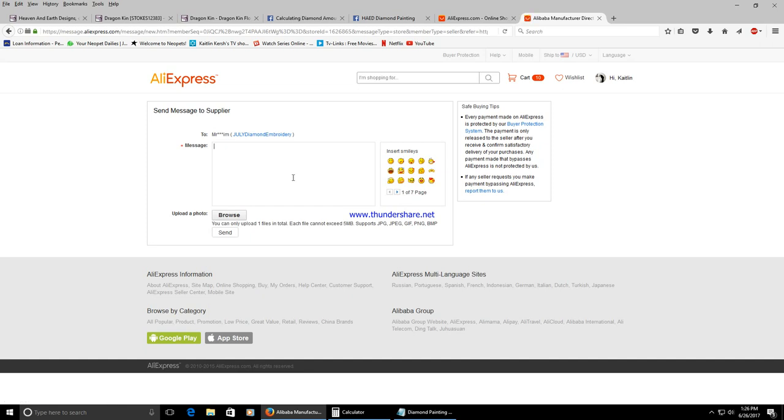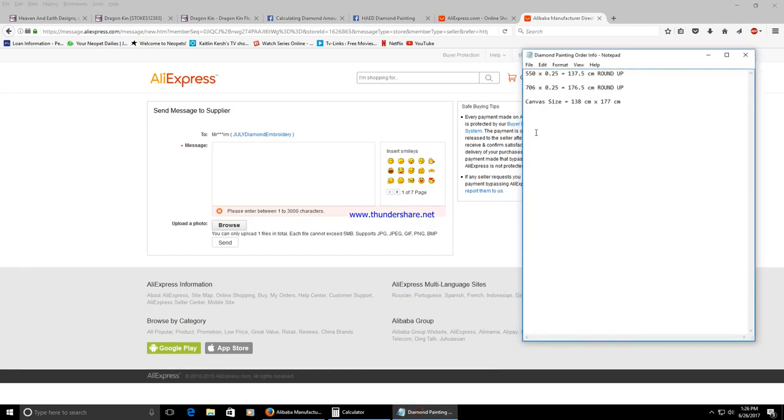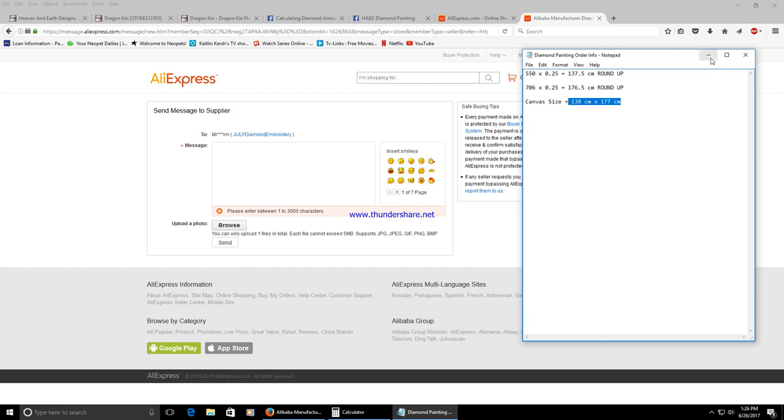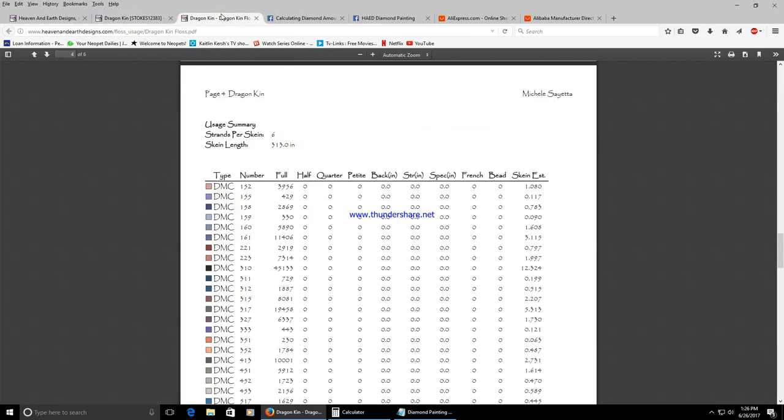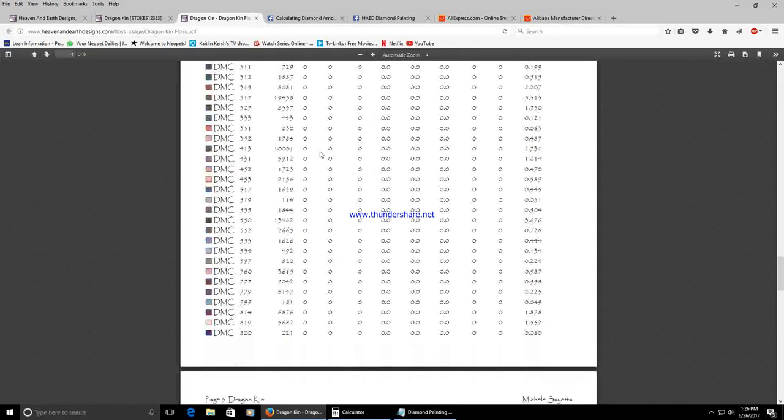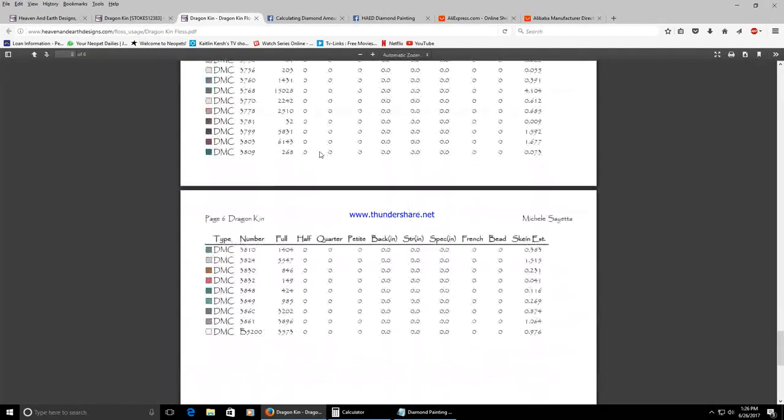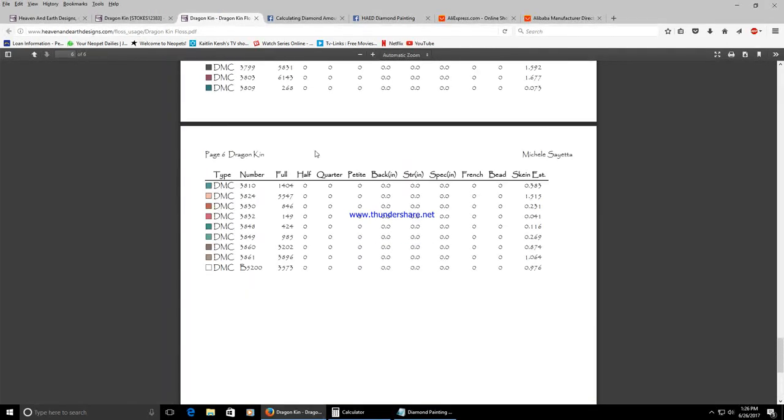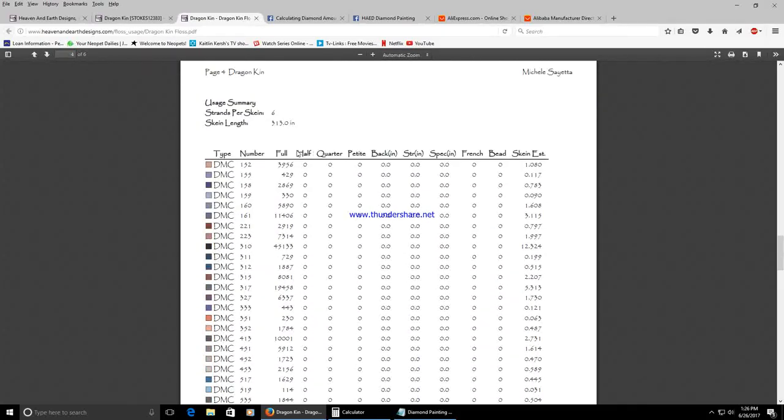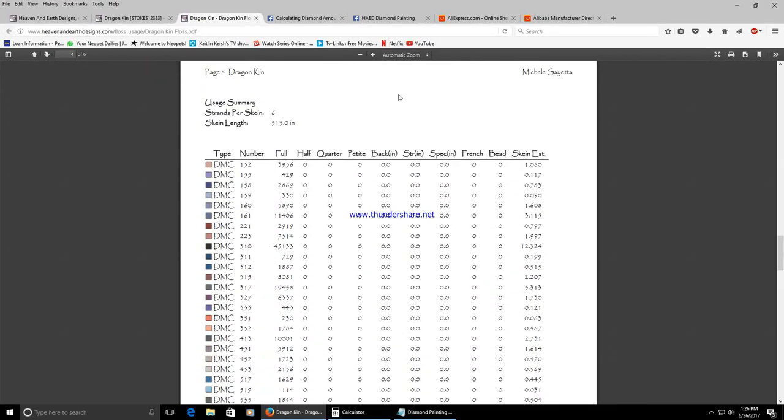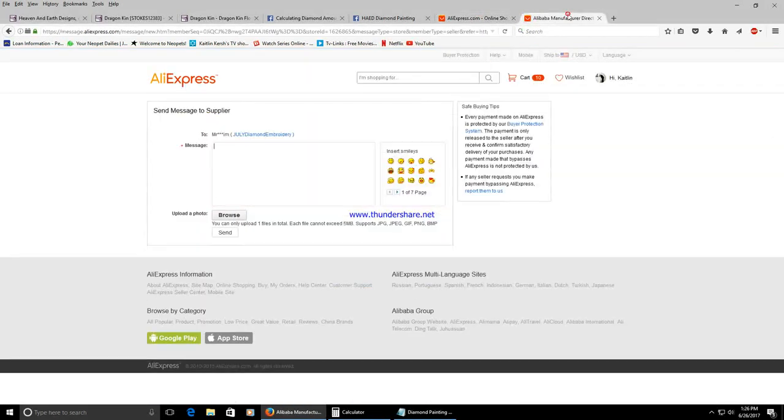Message box will come up and in it you're going to ask for a quote for the size canvas that you need, 138 by 177, and then you're going to attach the floss usage pages which I think is at the very end of each of the Heaven and Earth Designs patterns. You can attach this as a PDF just these last pages.